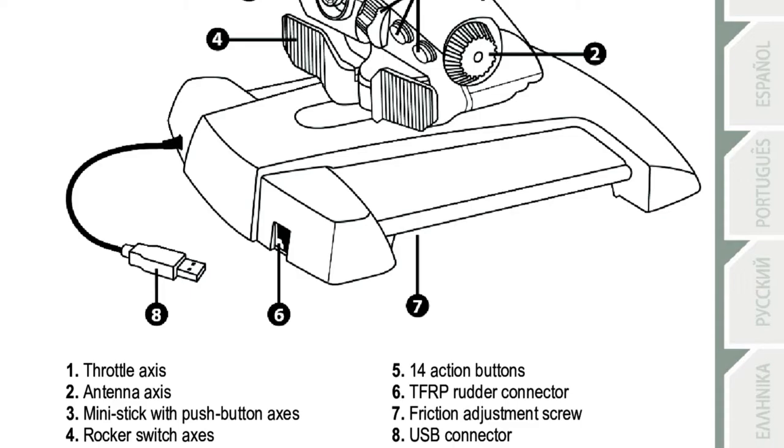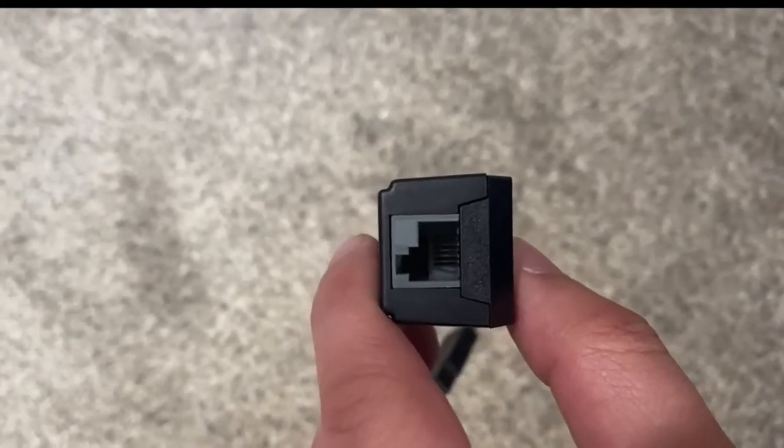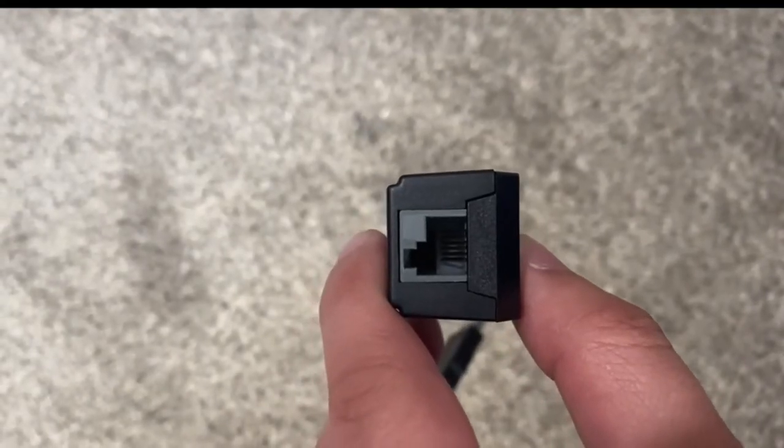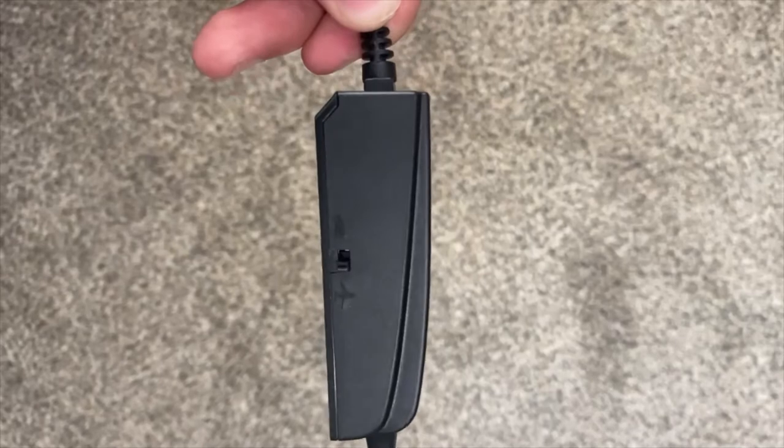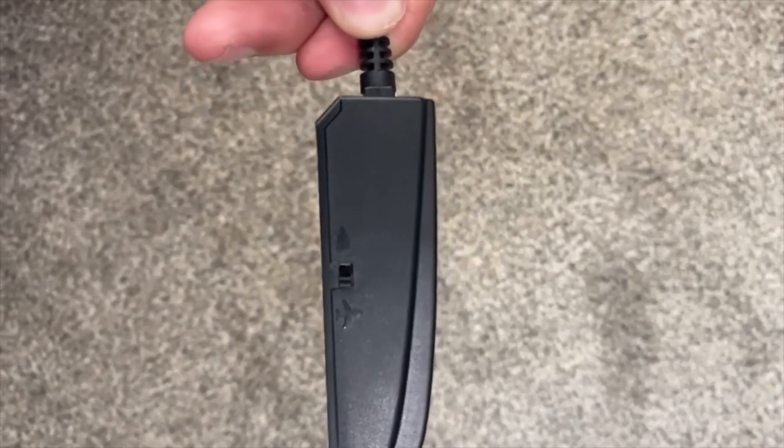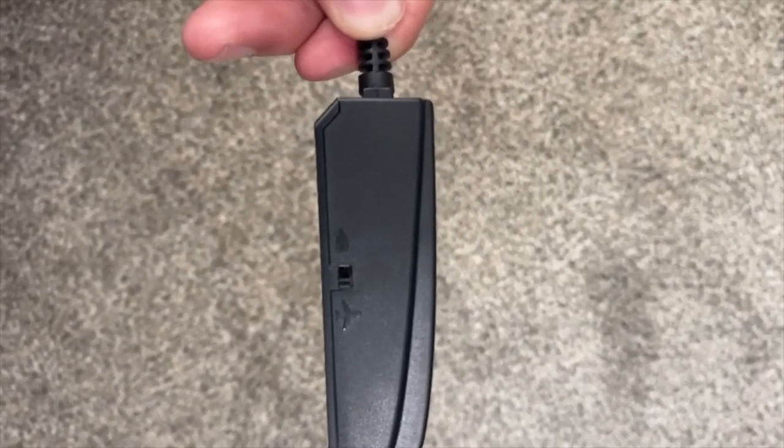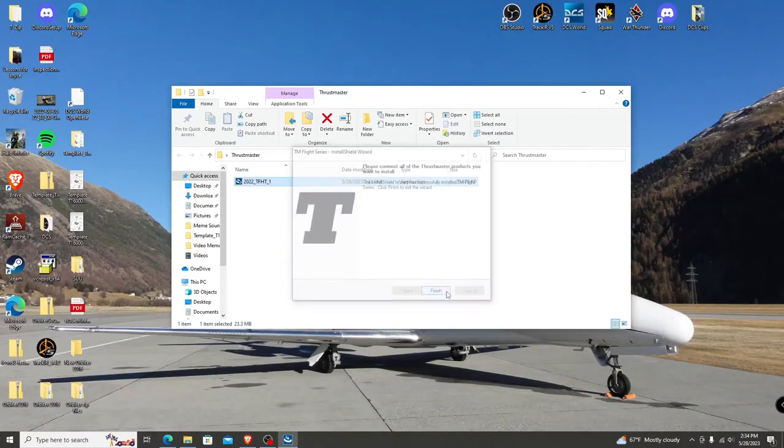If you have a J12 adapter, plug the pedals in there. Then make sure to set it to airplane mode, not vehicle mode, before plugging it in. Once all are plugged in, click finish.